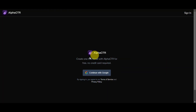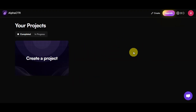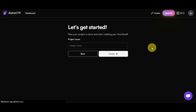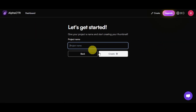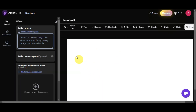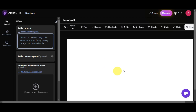Click onto that button and then log in or create an account. Once you're in, go ahead and create a project. You'll just need to describe your thumbnail idea or give your project a name and start creating your thumbnail. Give the project a name, click onto Create, and once your project is created, add in your prompt — describe what you want to see on your image — and then generate it.